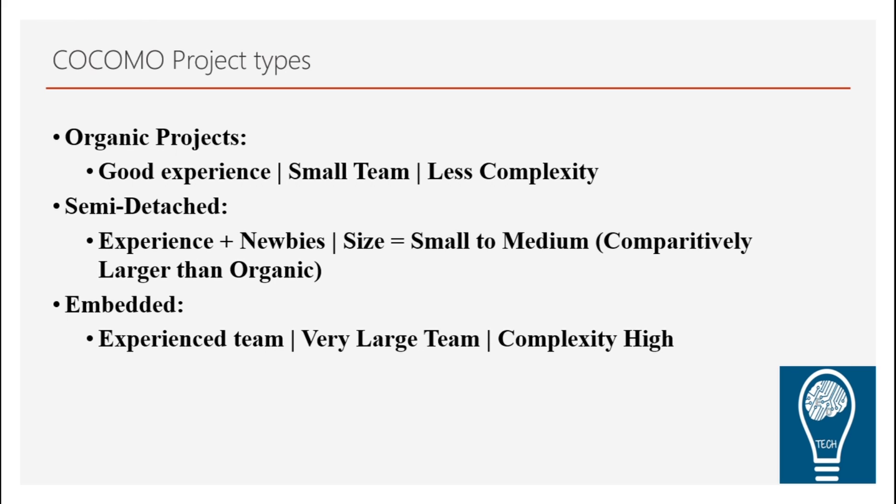Now, as I said, COCOMO is used in the companies or by project managers in the estimation of time, effort, as well as the number of people required. Because if you know that if we are talking about a software industry or if we talk about the projects to be handled, wherein we use such models.